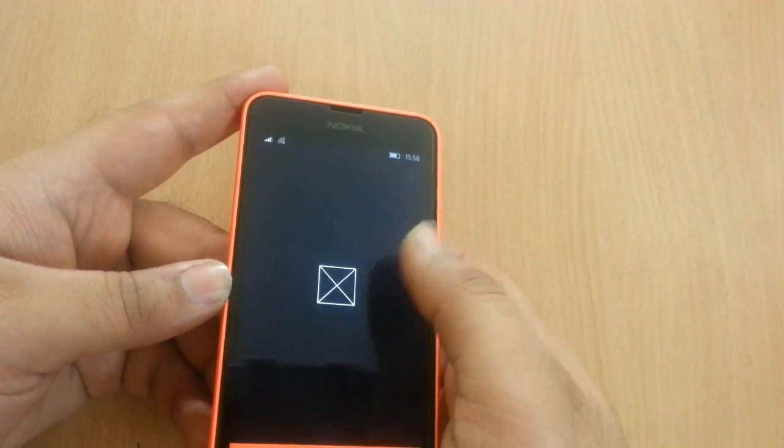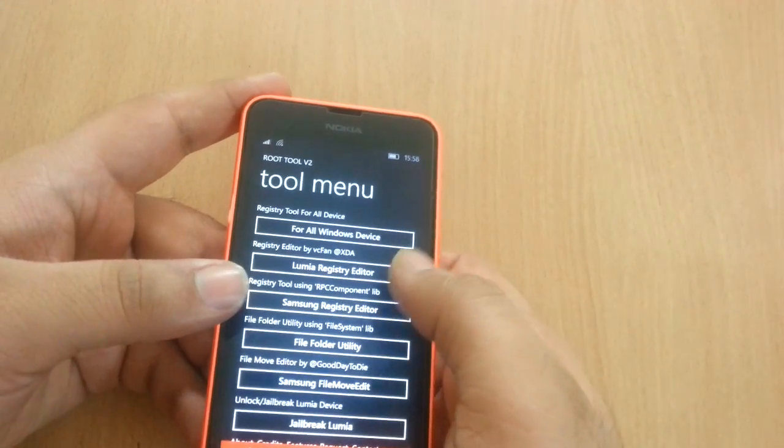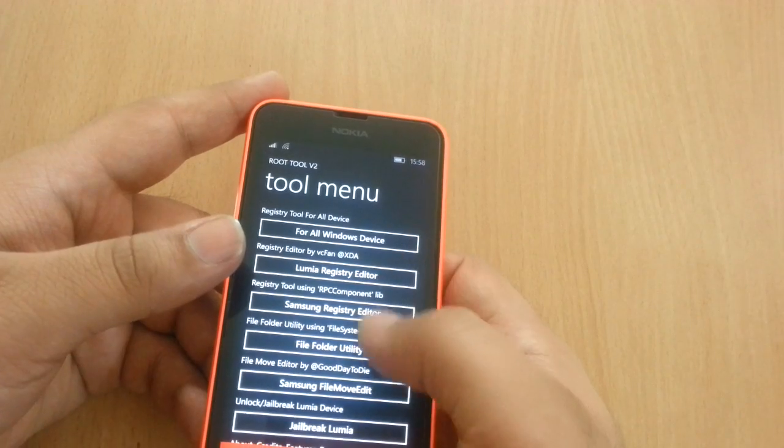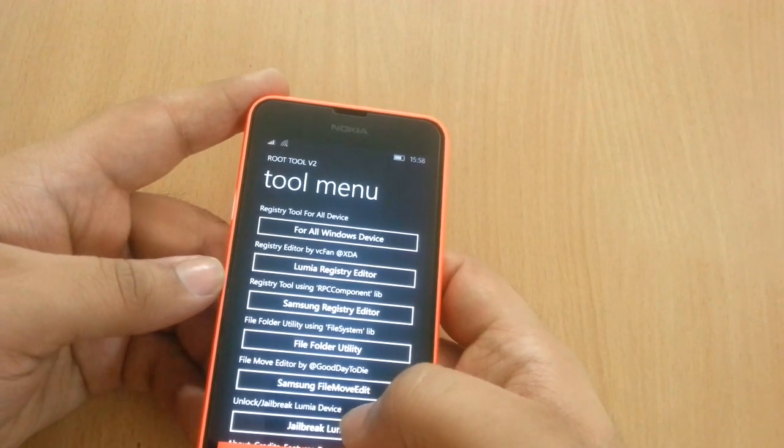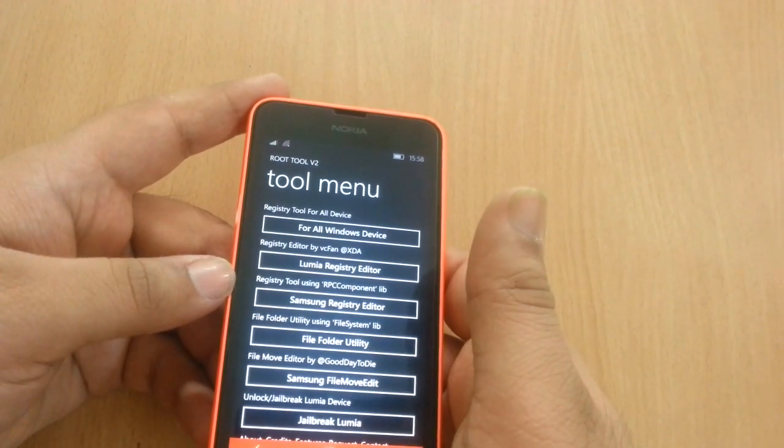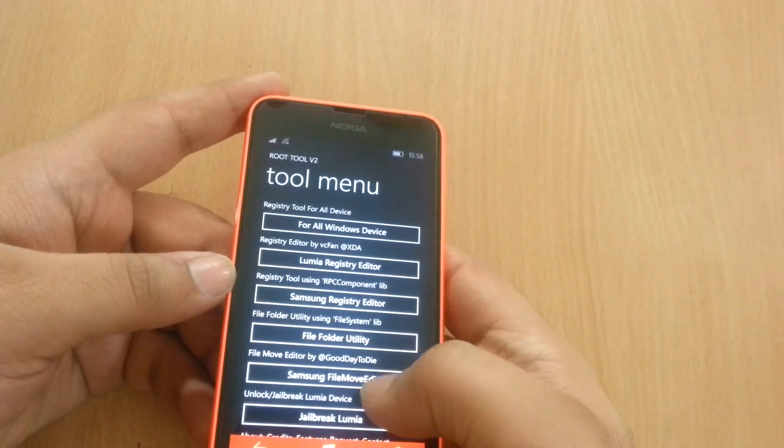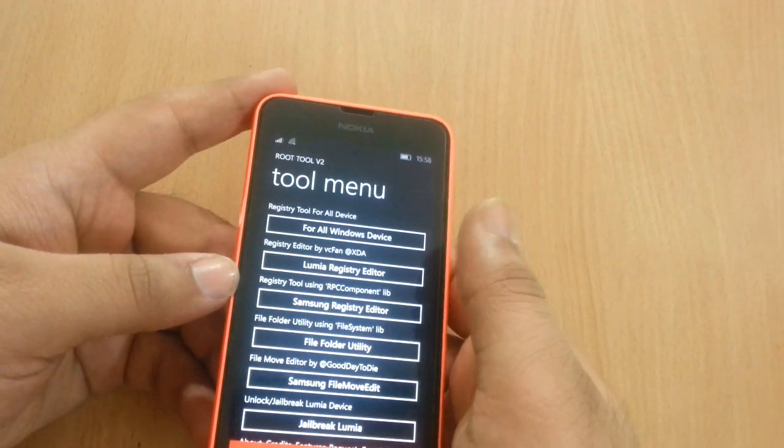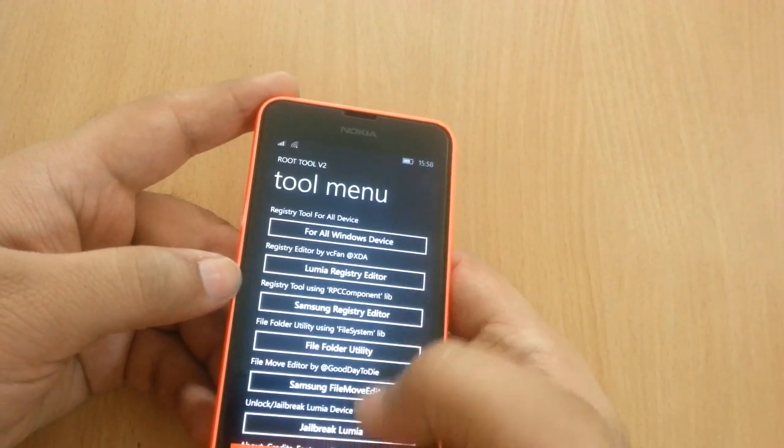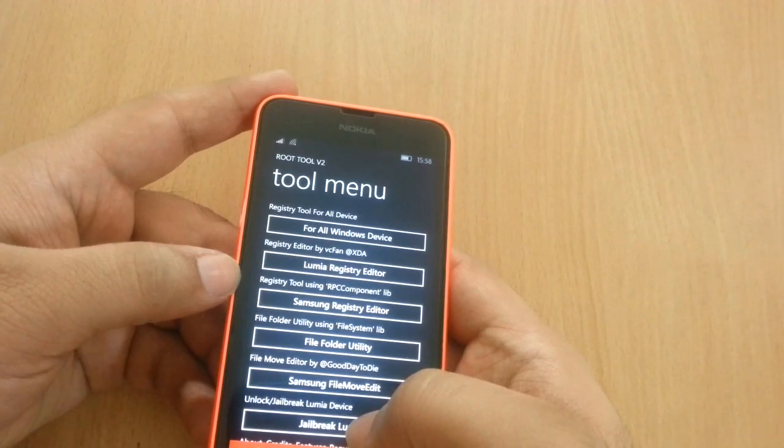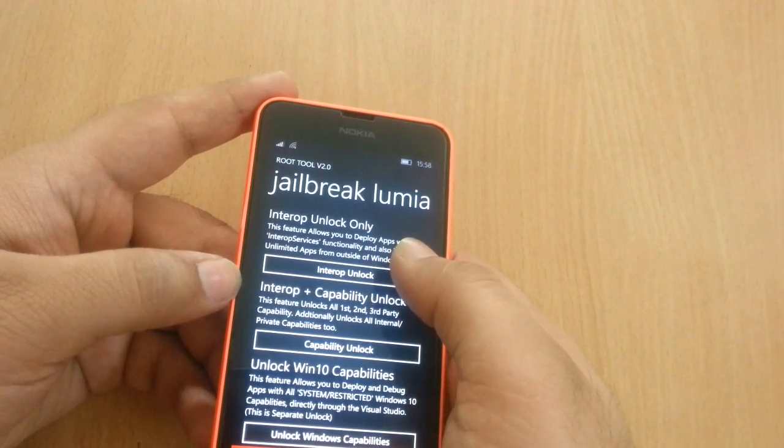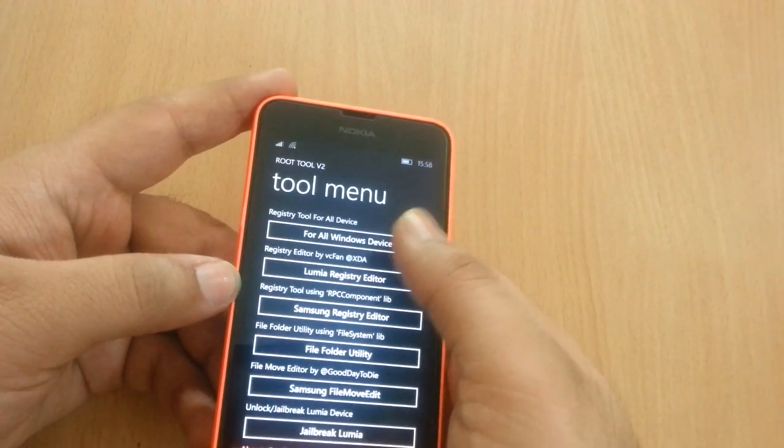Open the root tool. To install this you need to interop unlock your device. You need to at least sideload this app and for that you must developer unlock it. So once you have done that, jailbreak your Lumia, go to interop unlock only. And after you have done that,